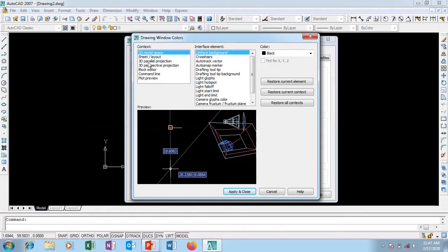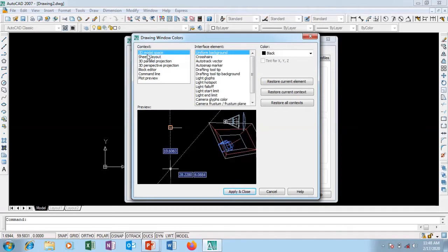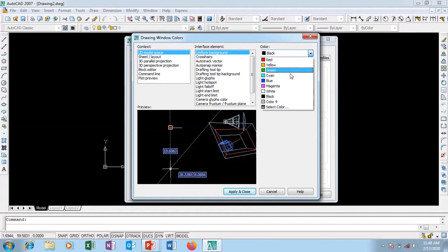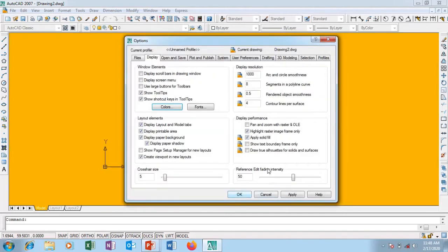I'm going to go into Color. This is the drawing window color — this black space here is my window. This is my 2D model space. We have 2D and 3D — if I go to 3D look at how the preview of my 3D space looks. But I'm using 2D. I'm going to go to Uniform Background as the interface element.